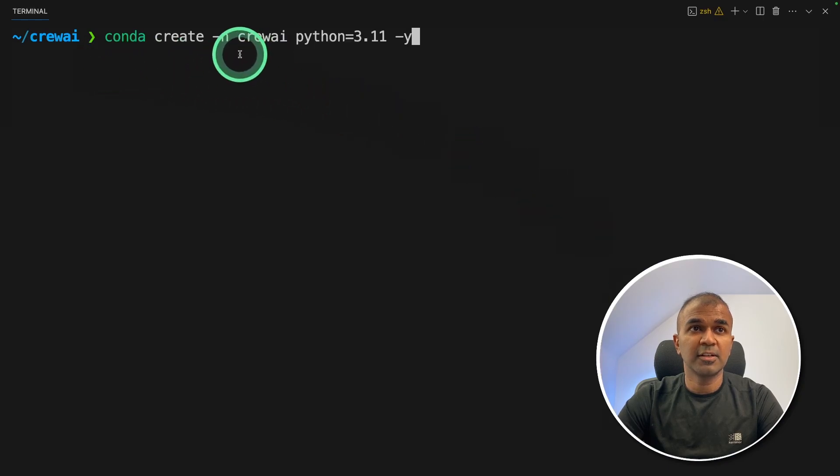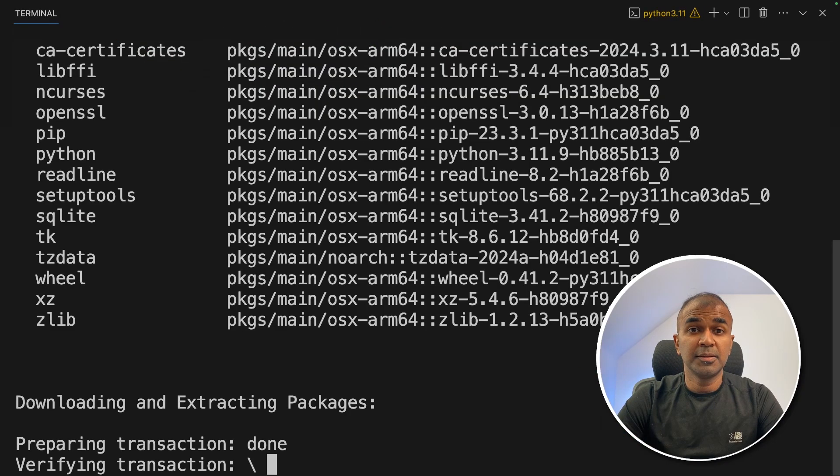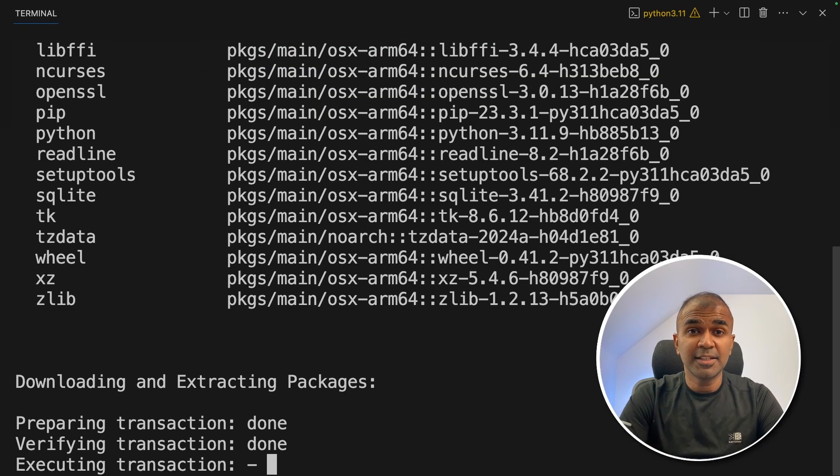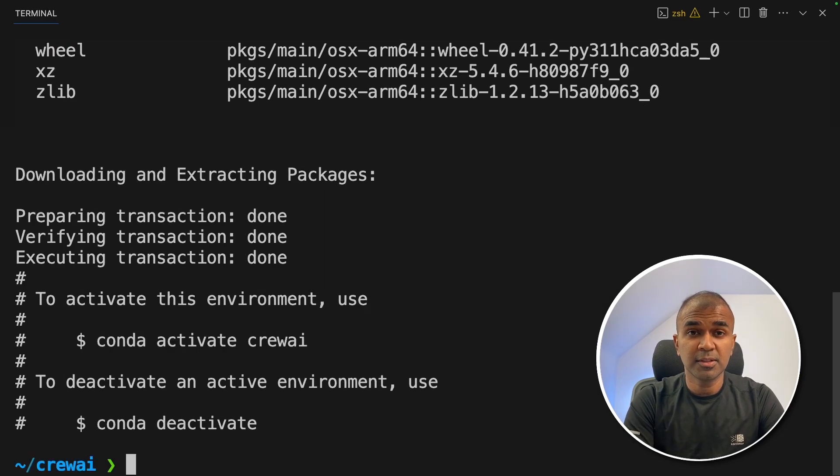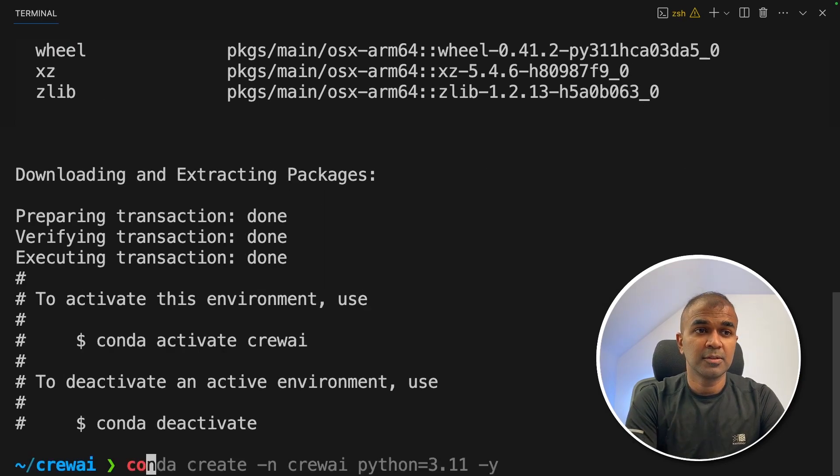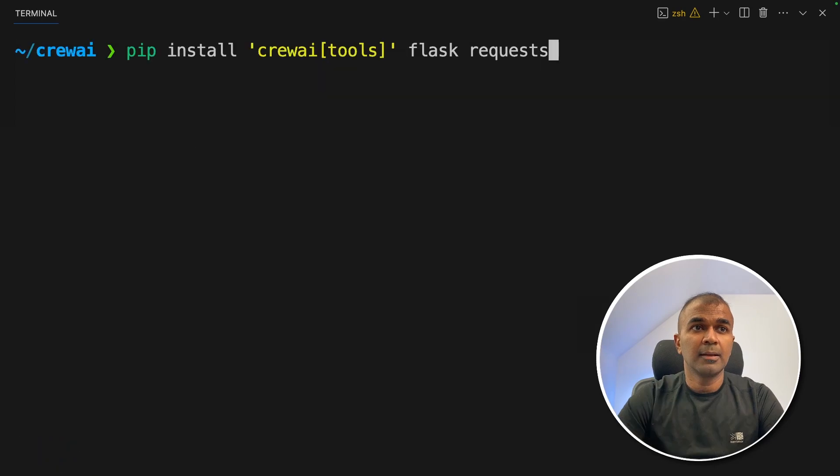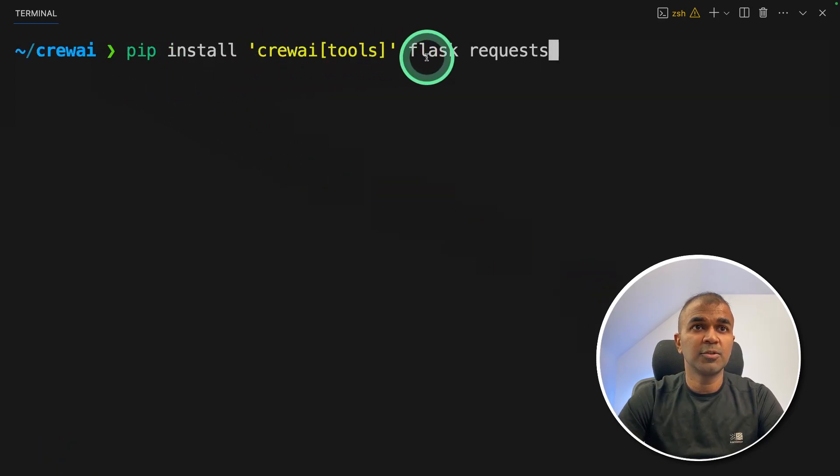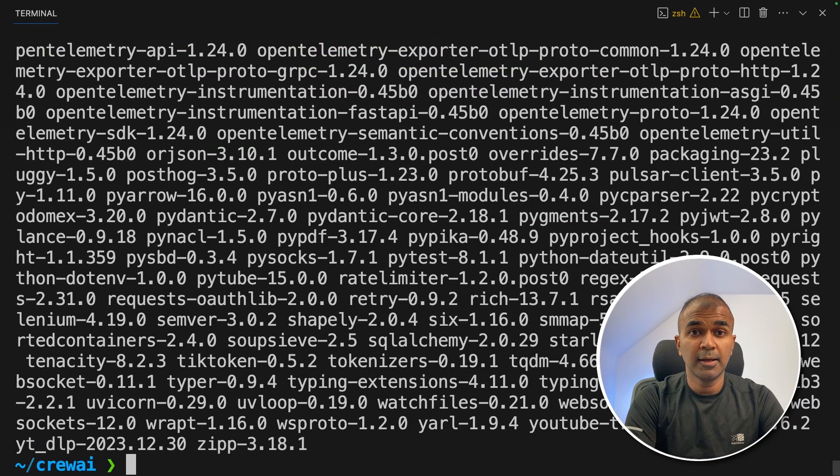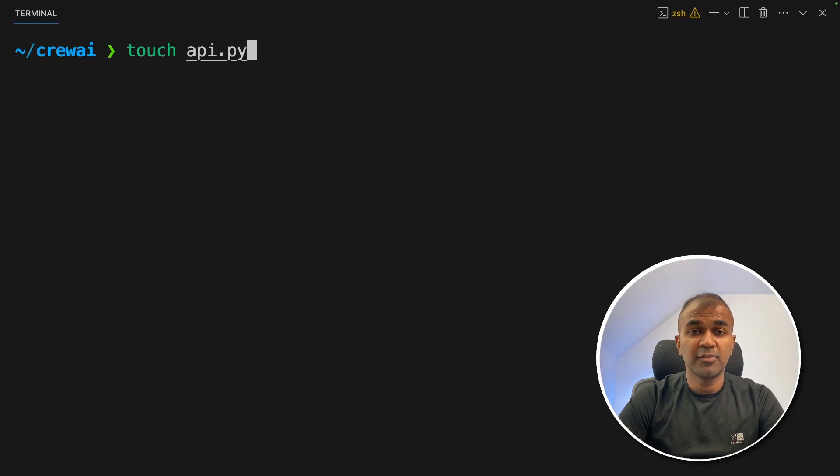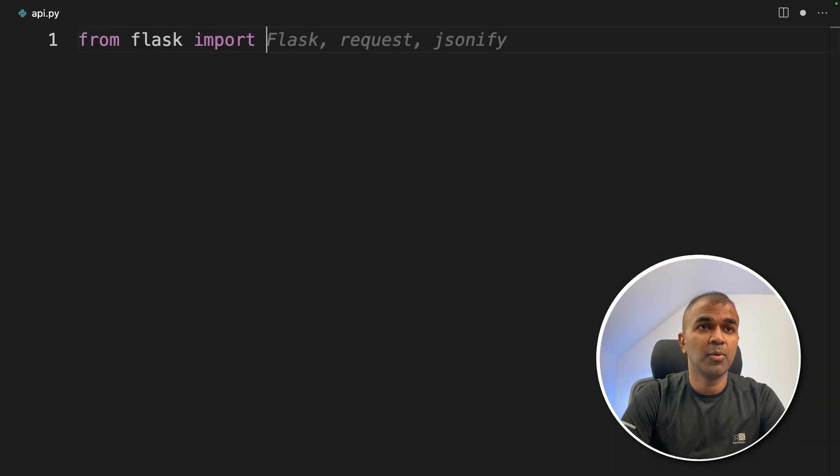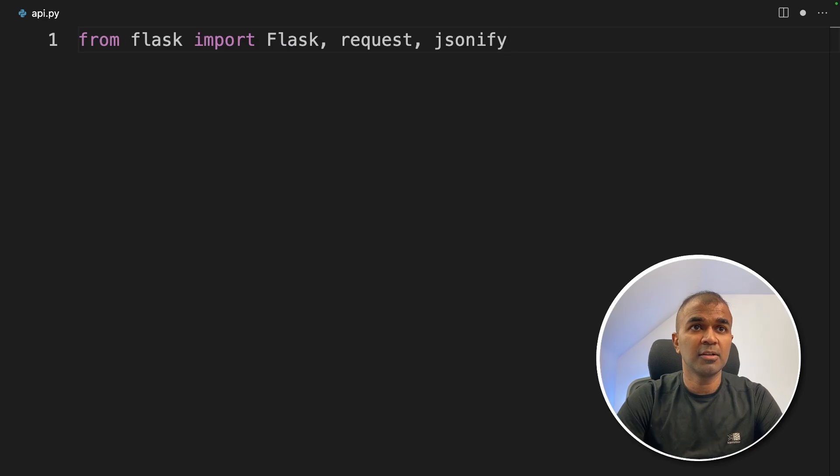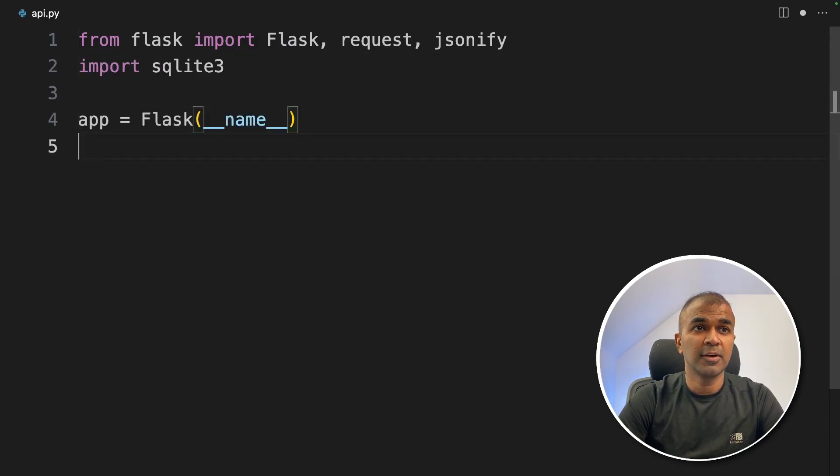Now we are going to create API using Flask. First, conda create hyphen n crew AI python equals 3.11 and then click enter. This conda will isolate our development and it won't disturb any other products. So next step, conda activate crew AI. Now pip install crew AI tools flask and request and then click enter. Now let's create a file called API.py and let's open it.